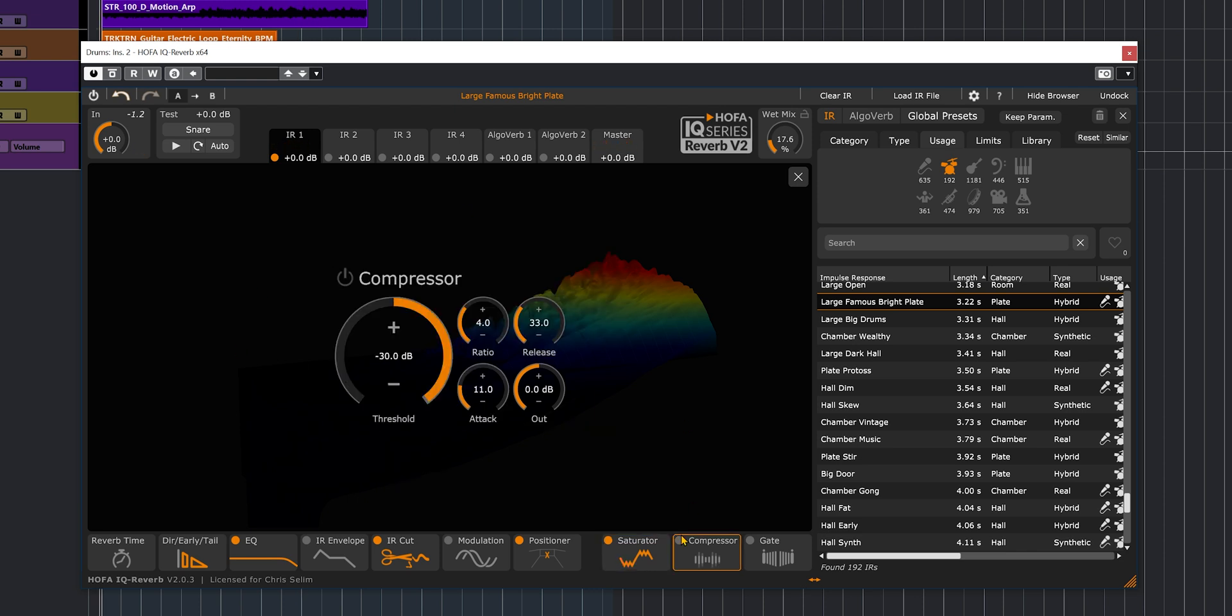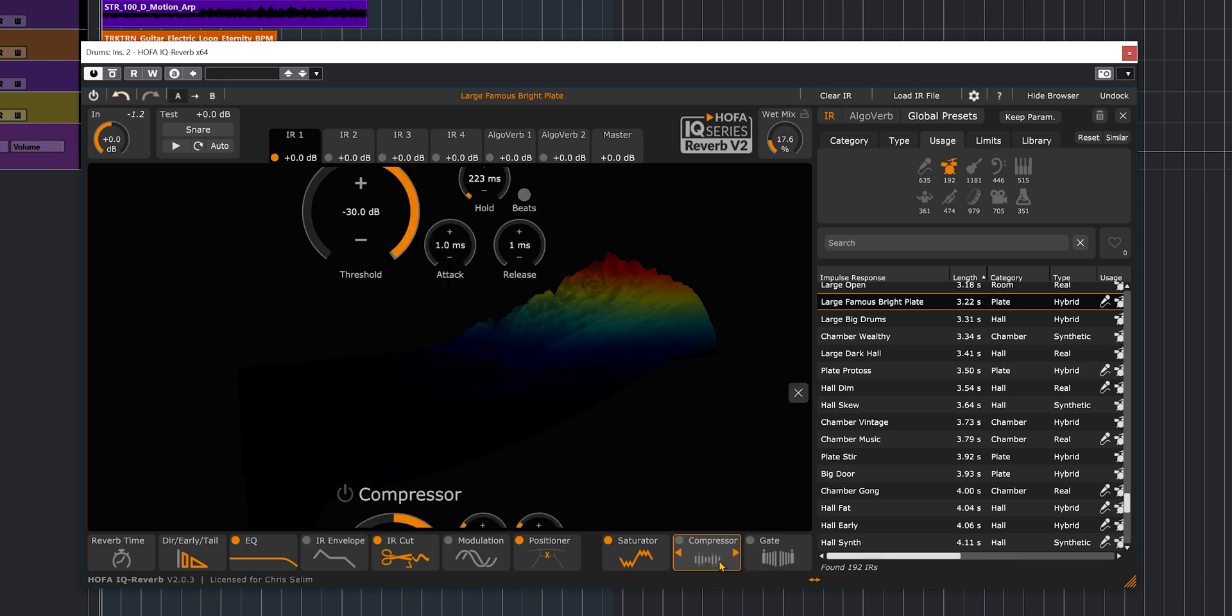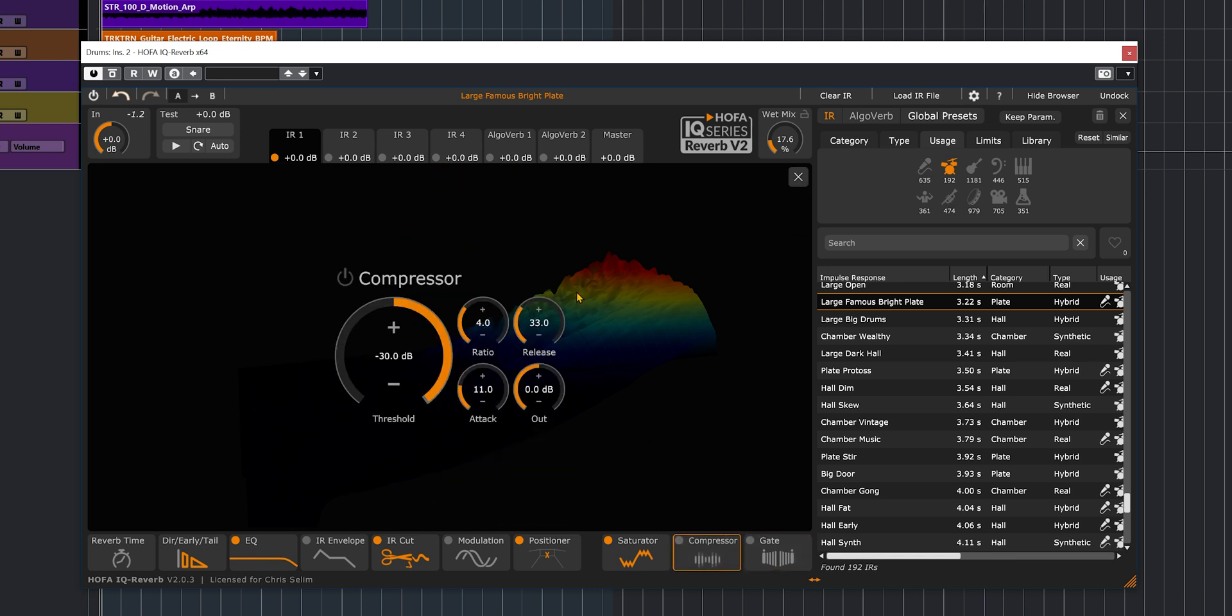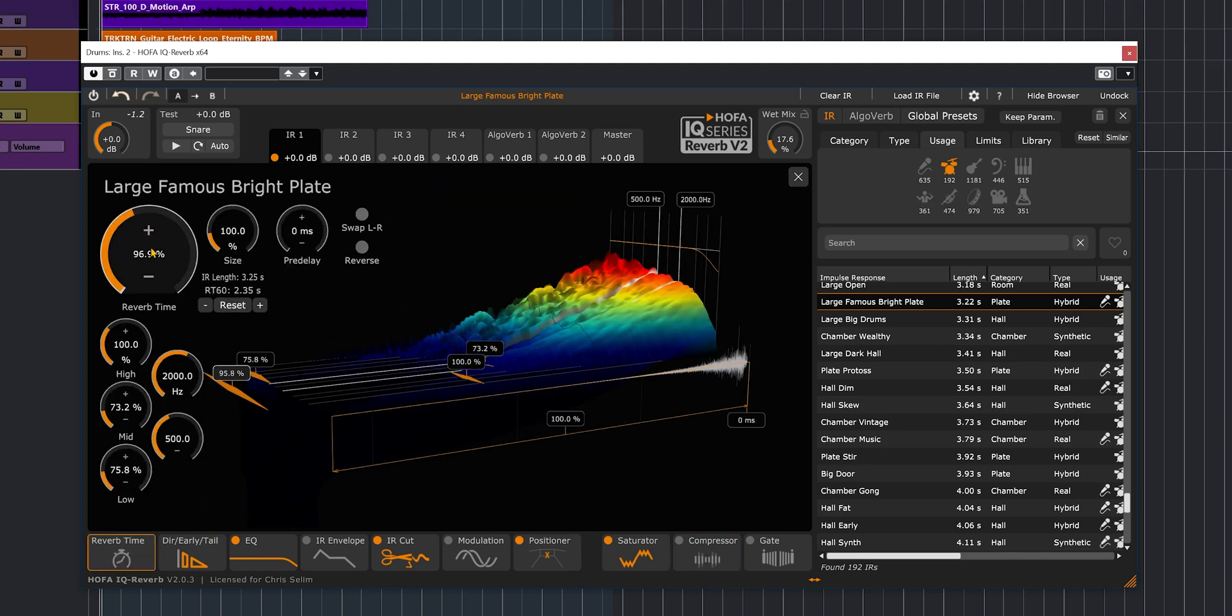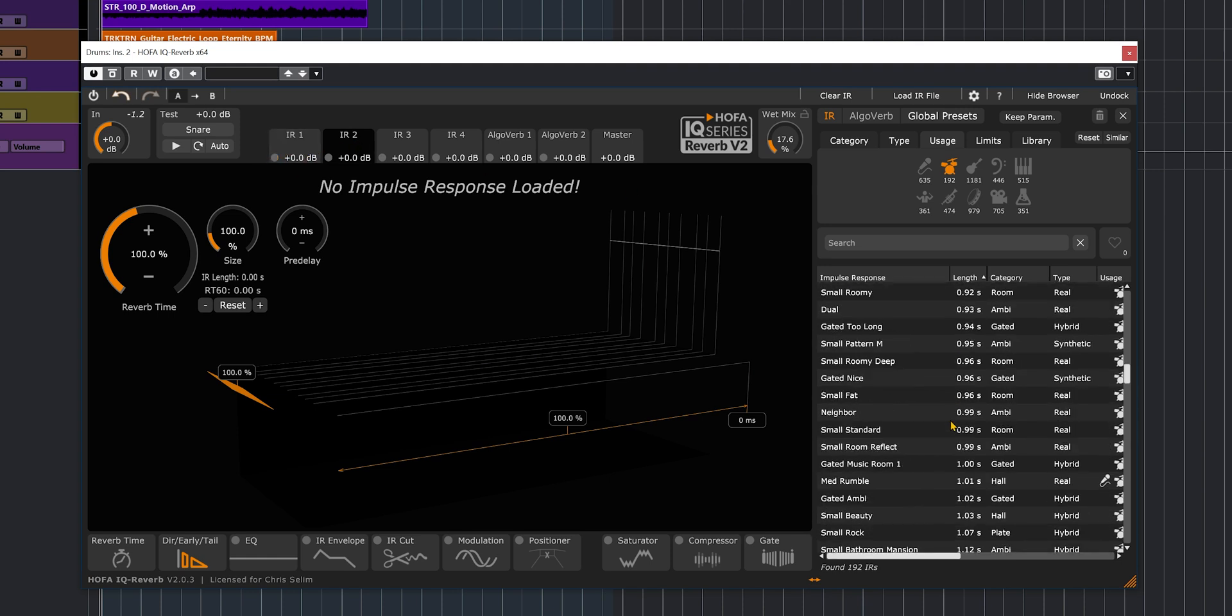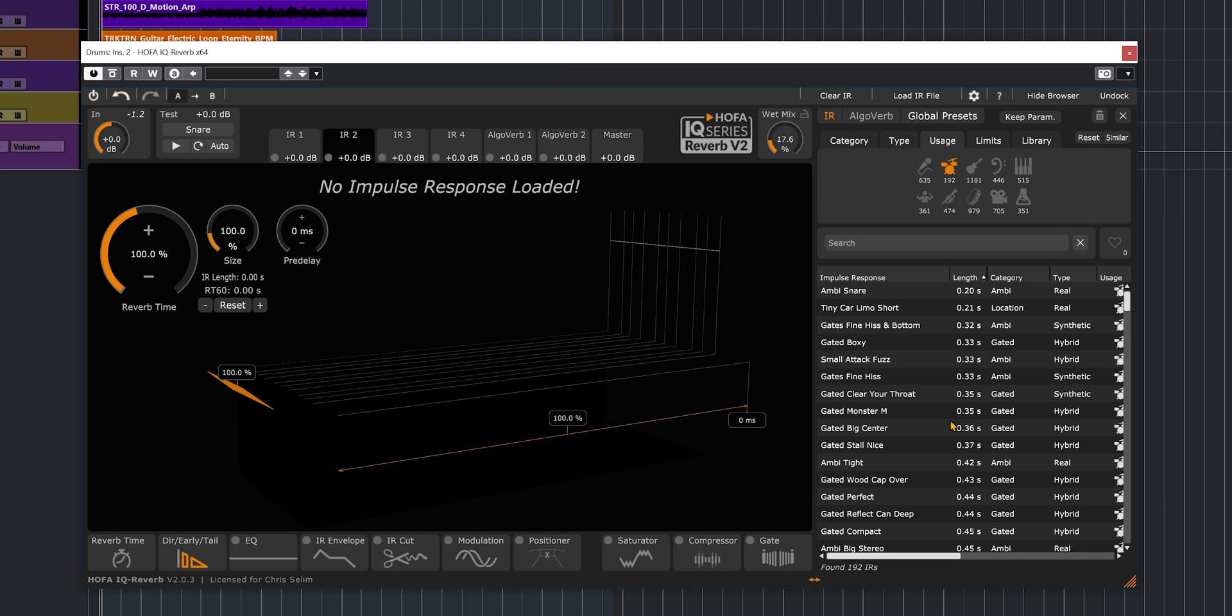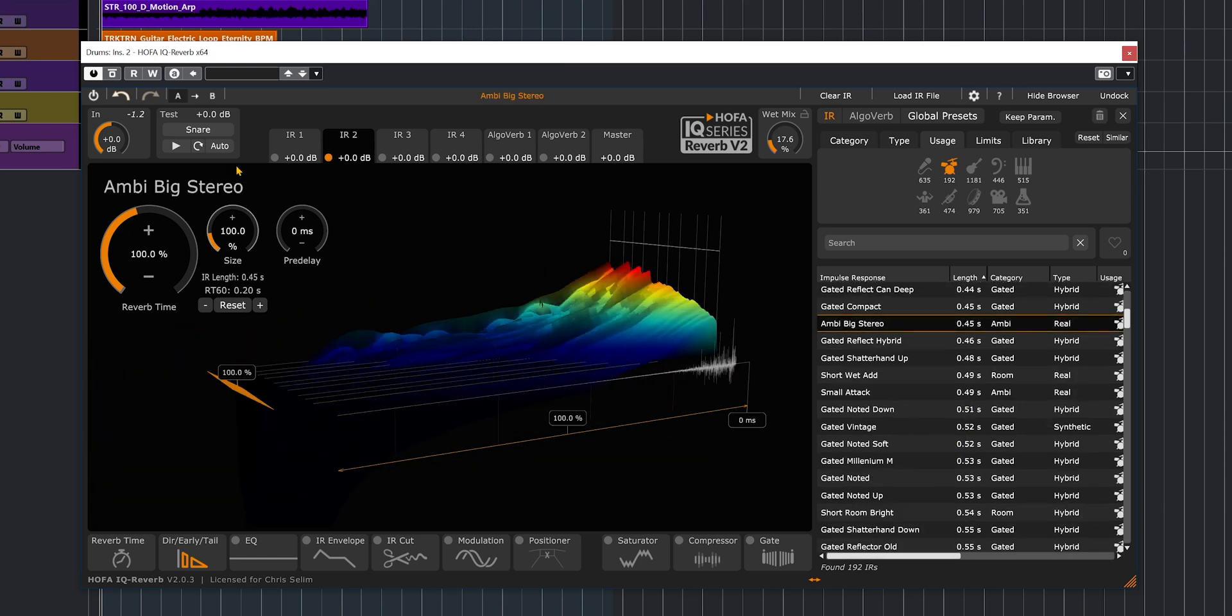A compressor if you want to control the dynamics of the reverb. A gate also that can be useful. So what I'm going to do here, let me bring back the reverb time up just a bit. And I'm going to load a second impulse response. And this time around, let's go with something very short. Let's go with the Ambi Big Stereo. I just muted the first unit, and now we're just listening to the second impulse response.